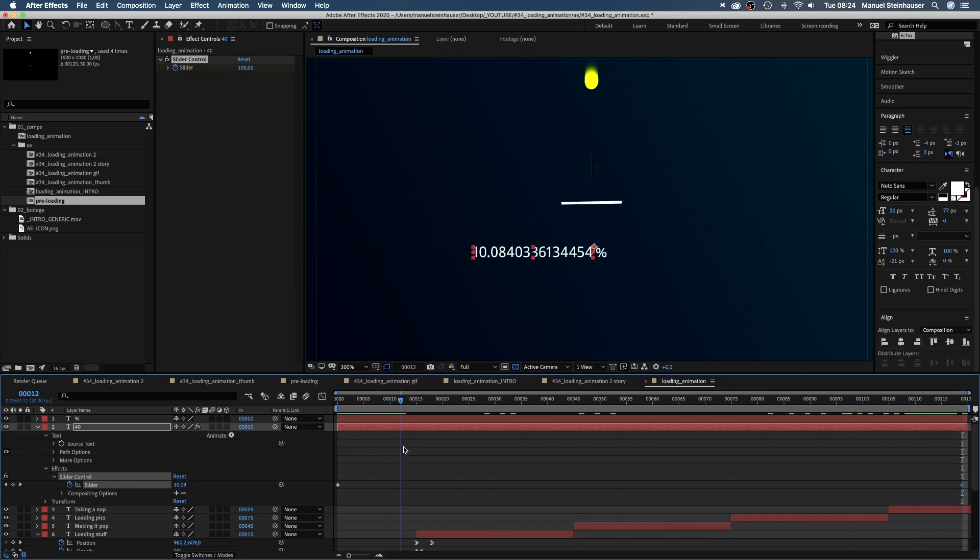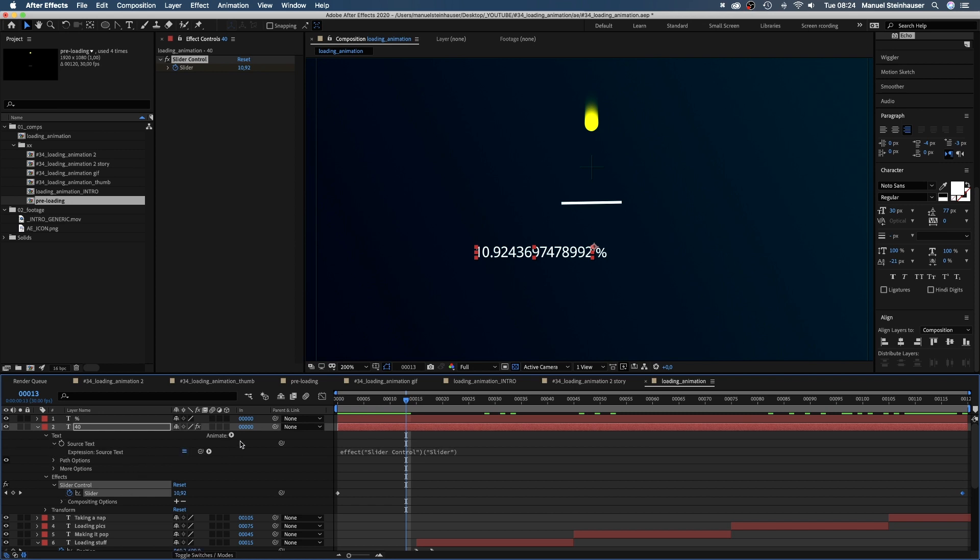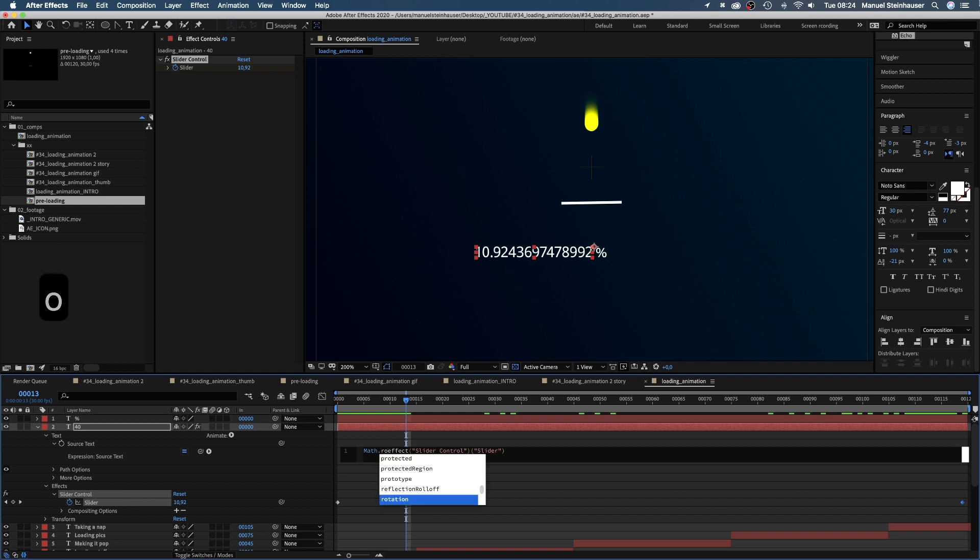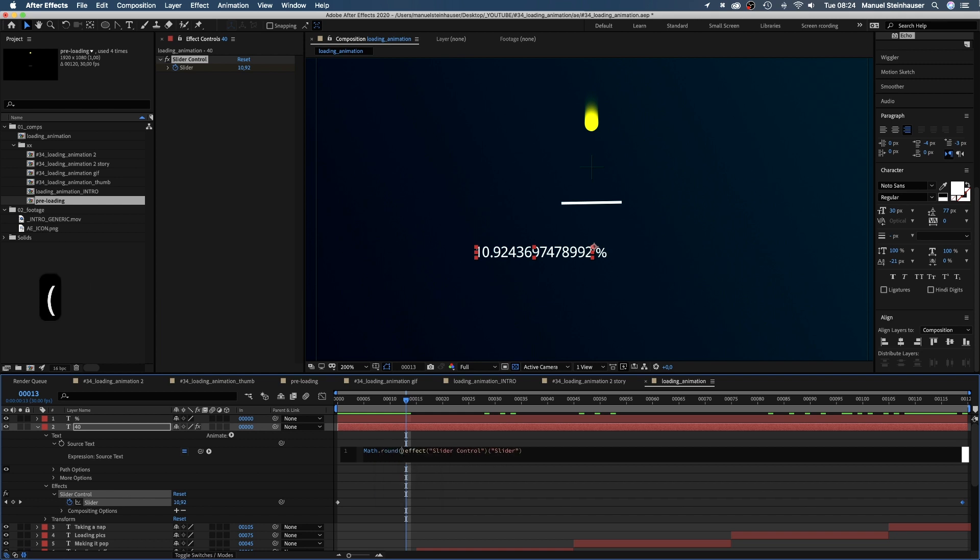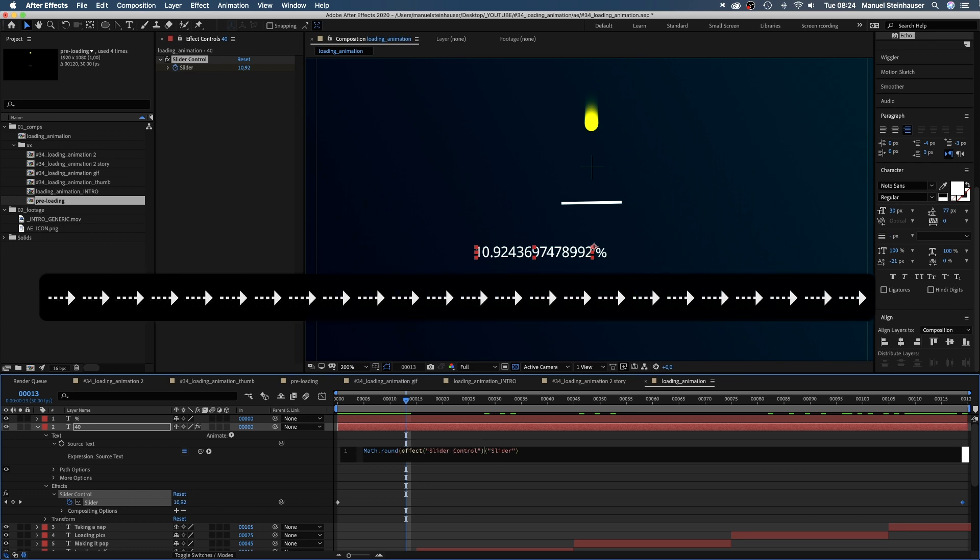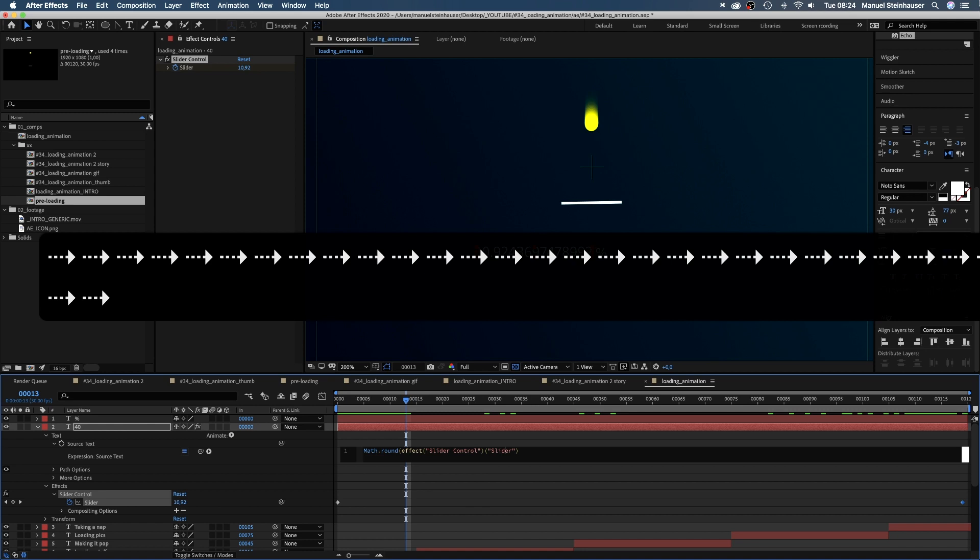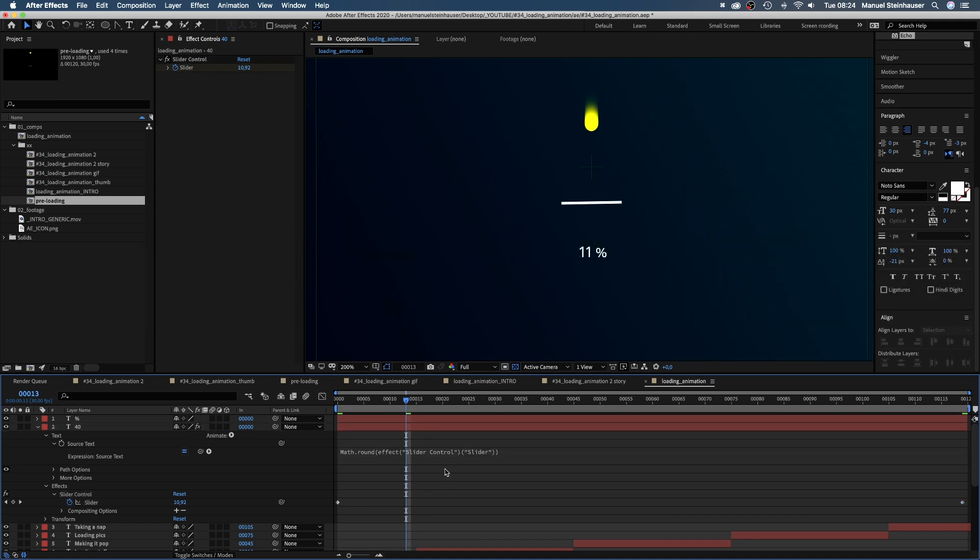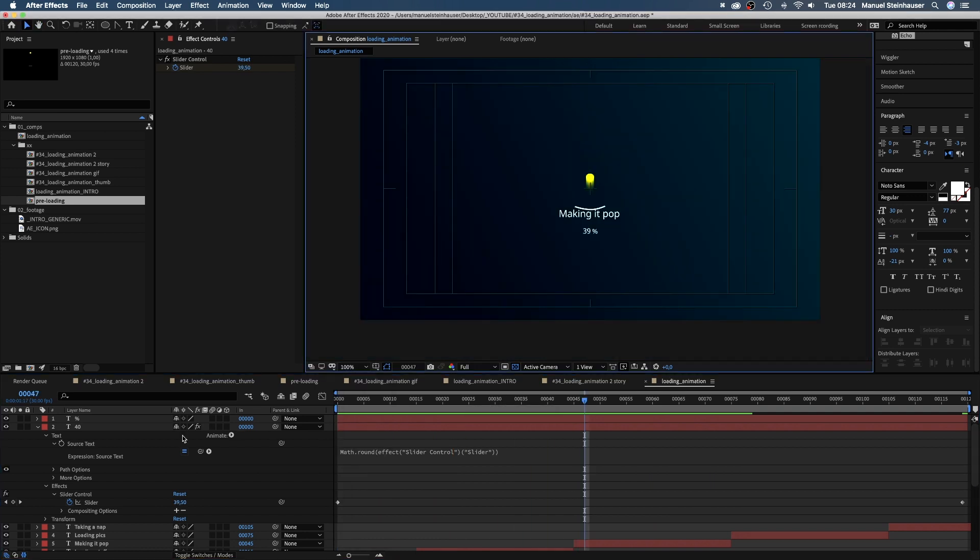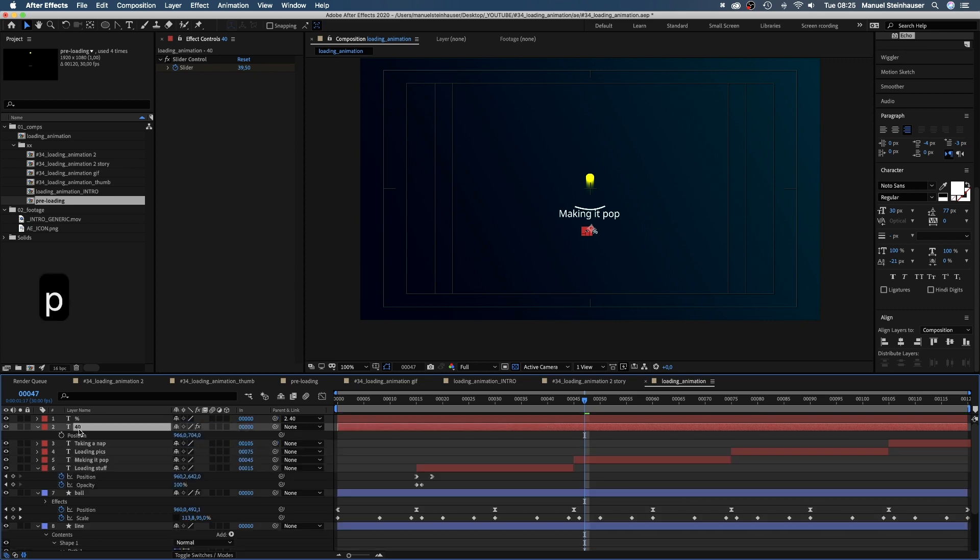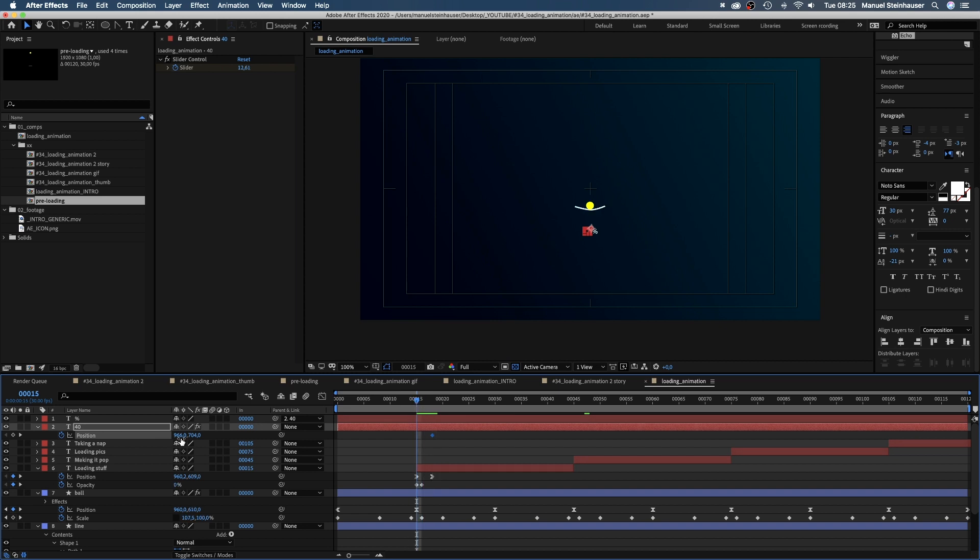What we see now is there are way too many numbers. We need to round them. So we open the source text property and add math with a capital M dot round brackets. We delete the closing bracket though and add it again at the end. Way better. Now we need to go to 17 frames and set a keyframe for the position. Then go to 15 frames and move it up a little to close the gap before the first text appears.